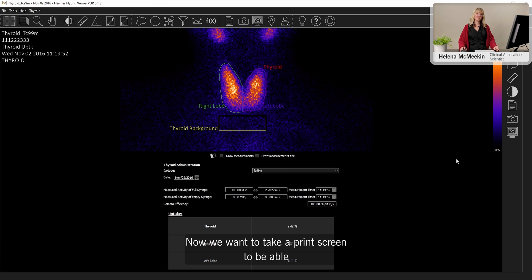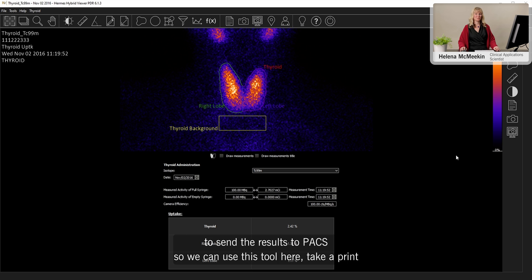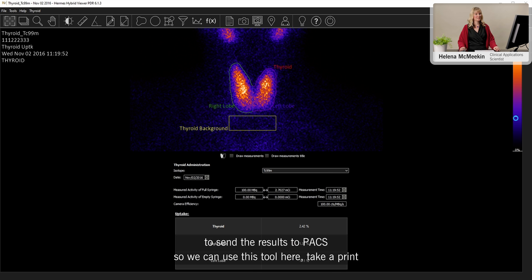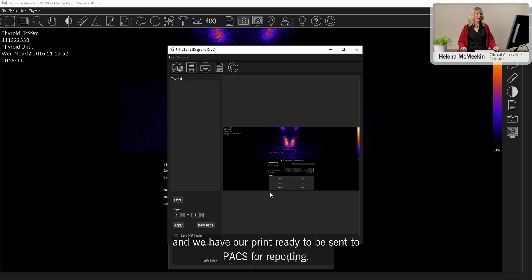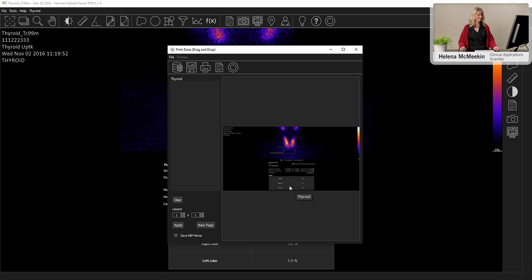Now we want to take a print screen to be able to send the results to PACS. So we can use this tool here, take a print. And we have our print ready to be sent to PACS for reporting.